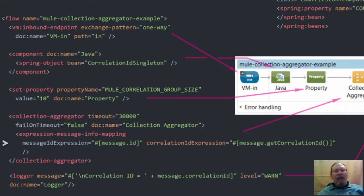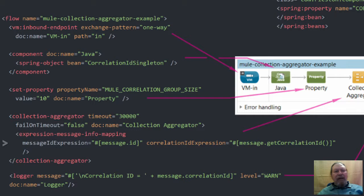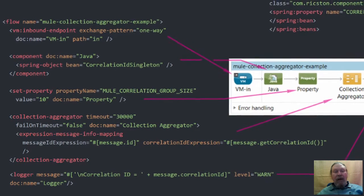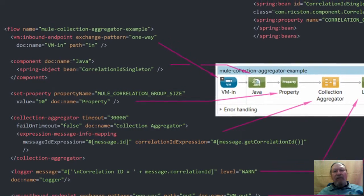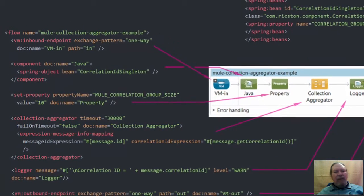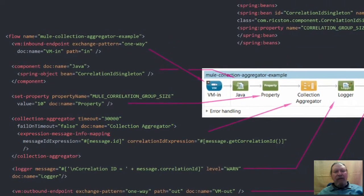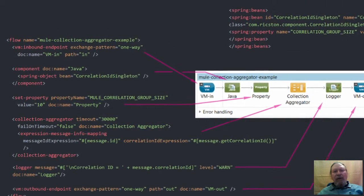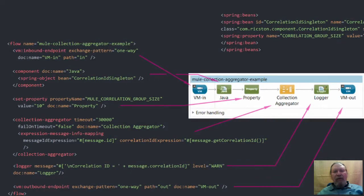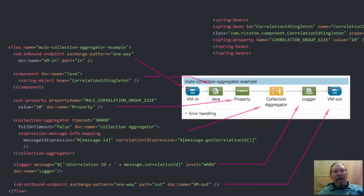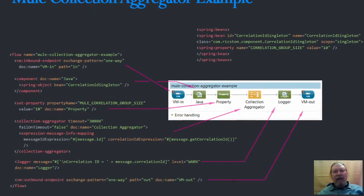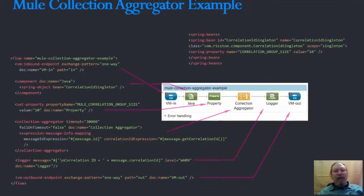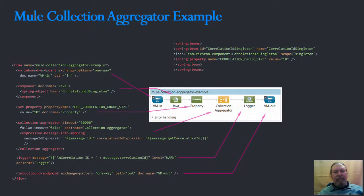And the correlation ID expression which tells the aggregator which messages belong to the same group. In our scenario we are not differentiating between group types, so we always use the current correlation ID generated by the spring bean which is retrieved using a MEL expression.